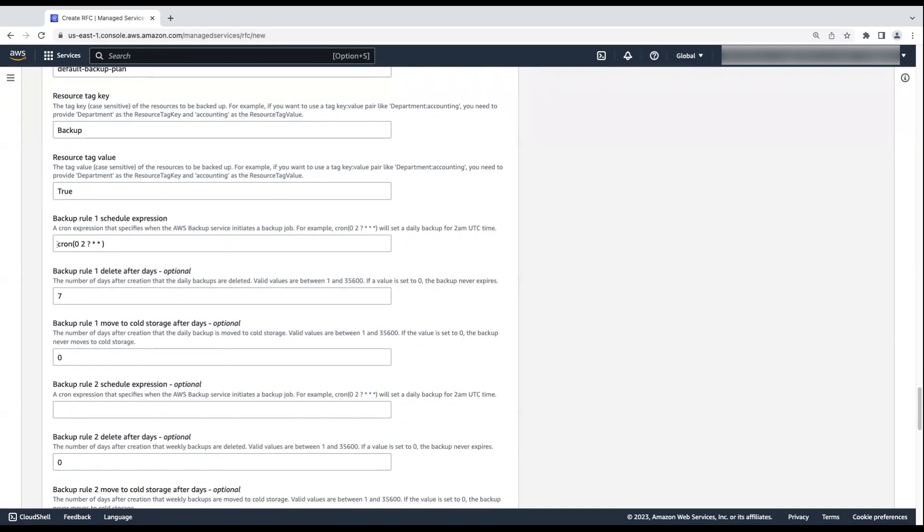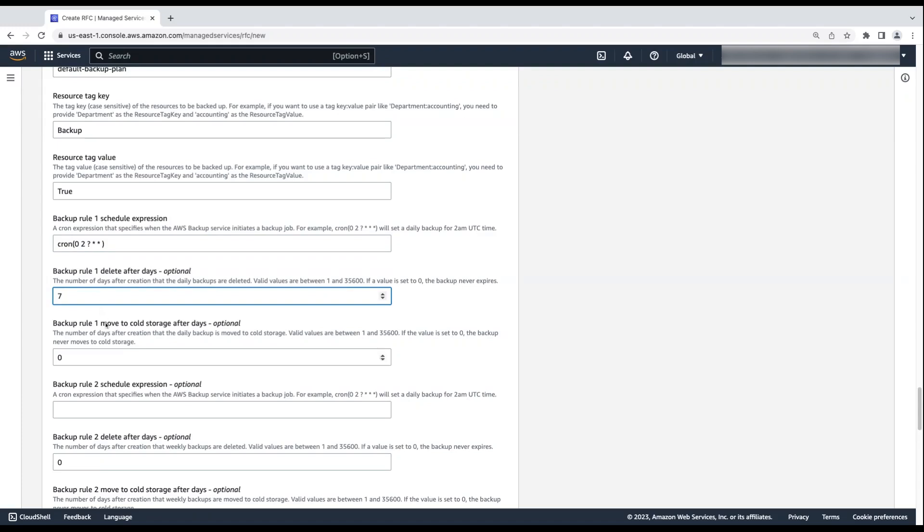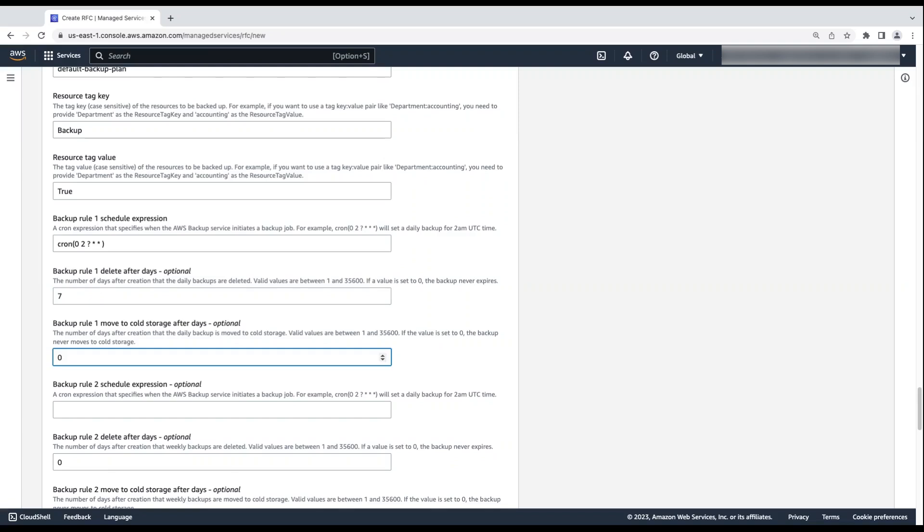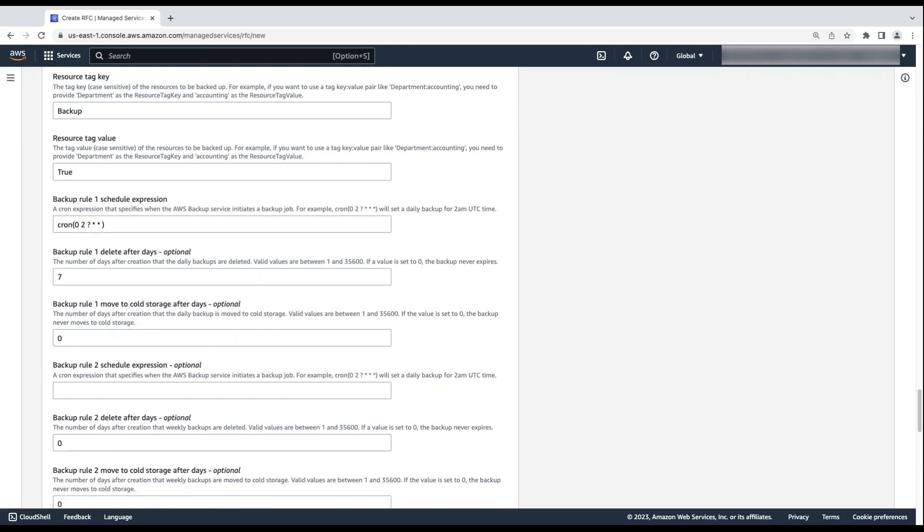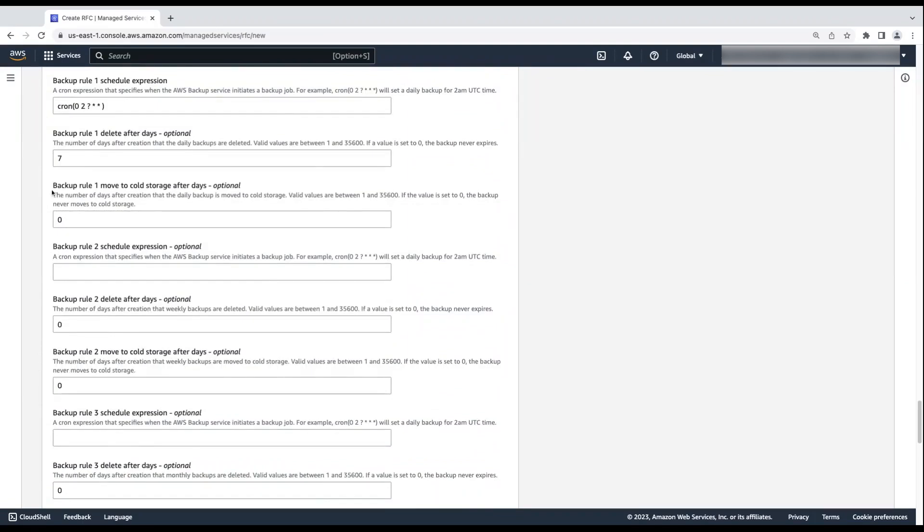For backup rule one schedule expression, enter the cron expression for when you want the backup to start. I'll keep the default schedule. For backup rule one delete after days, enter the number of days that you want the daily backups deleted after they are created. If the value is set to zero, then a backup never expires. I'll keep it as it is. For backup rule one, move to cold storage after days, enter the number of days that you want daily backups moved to cold storage after they are created. If the value is set to zero, then the backup never moves to cold storage. I'll keep it as it is.